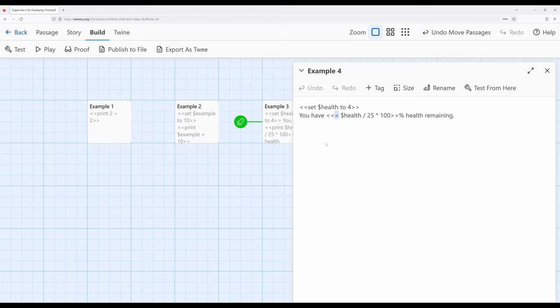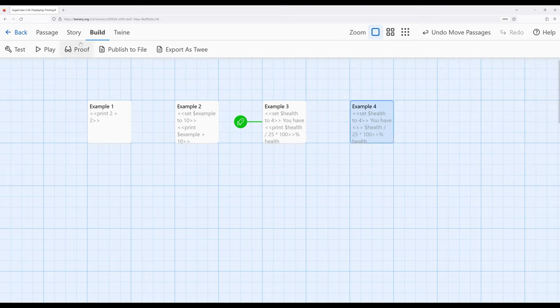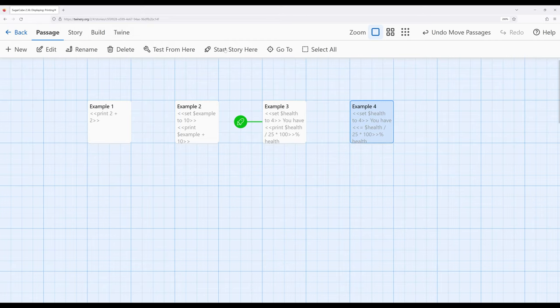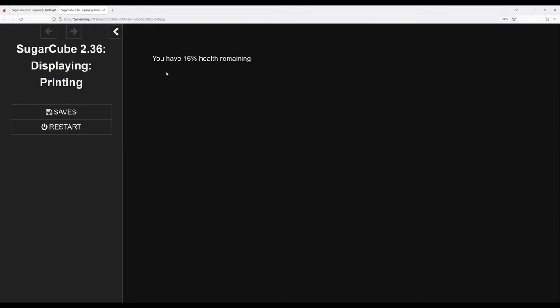It's just an easier shorthand for some authors if they prefer to use it. They work exactly the same. Notice the code we just saw in example three now written in example four using this alias. If I go ahead and change the story start to example four build and play we notice we have 16% health remaining.